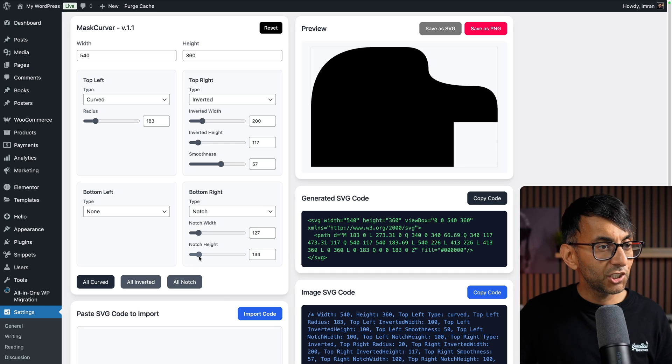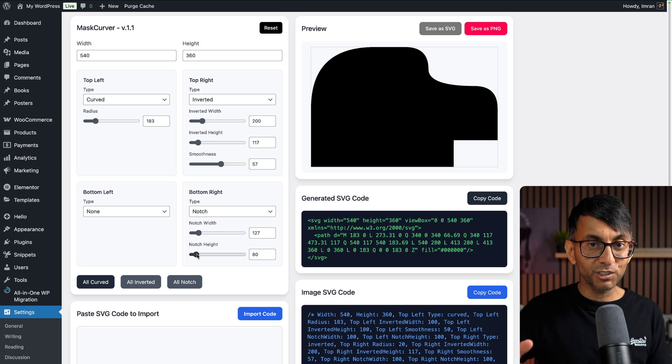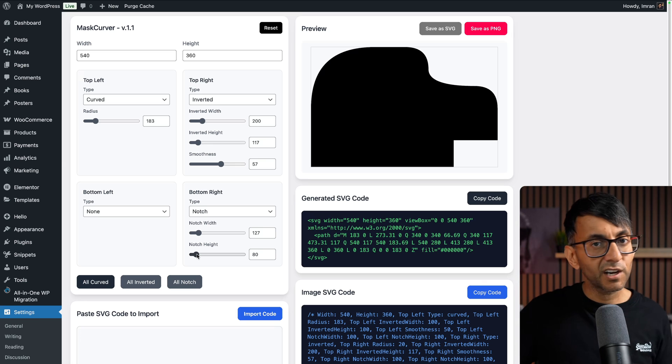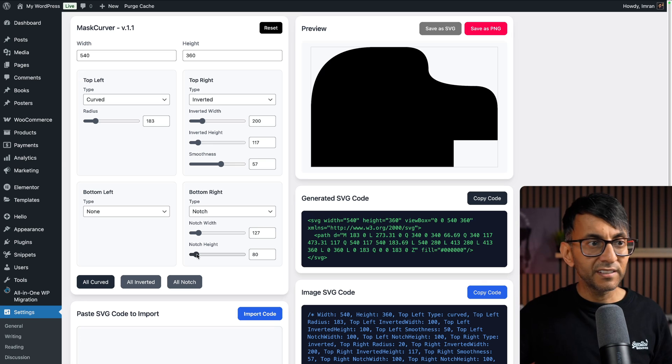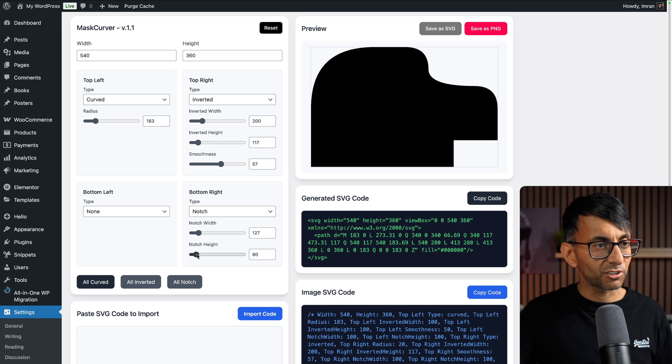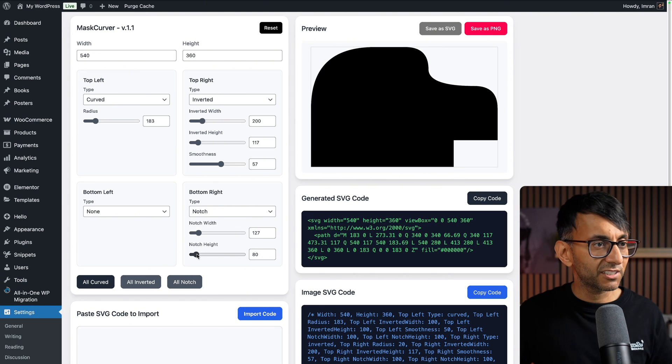You have now even more control, so you're not just getting your curve border or your inverted—you can mix it up with a bit of a notch. That looks like a bit of a character out of a muppet.